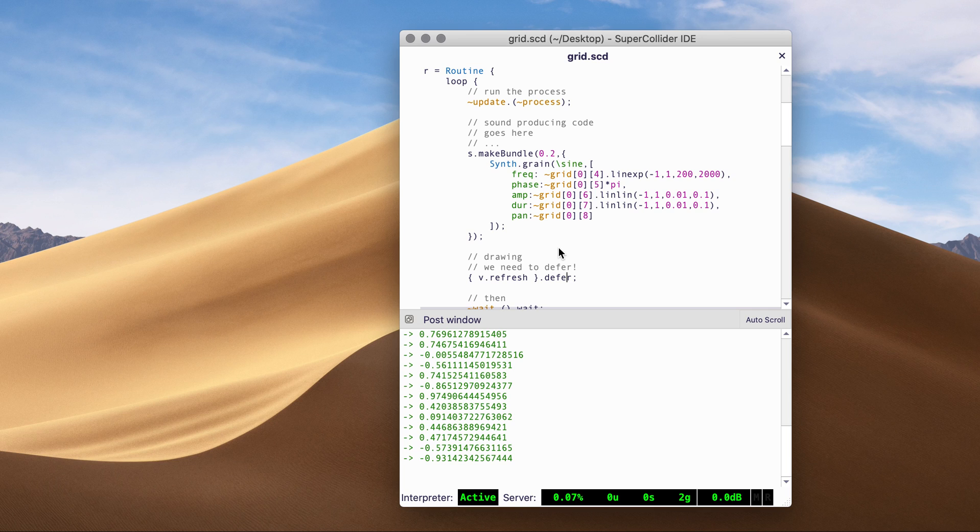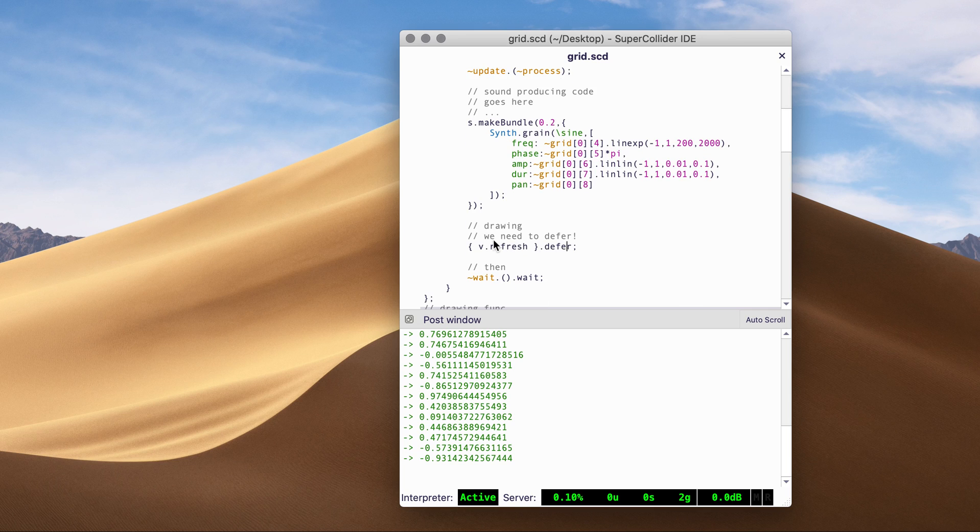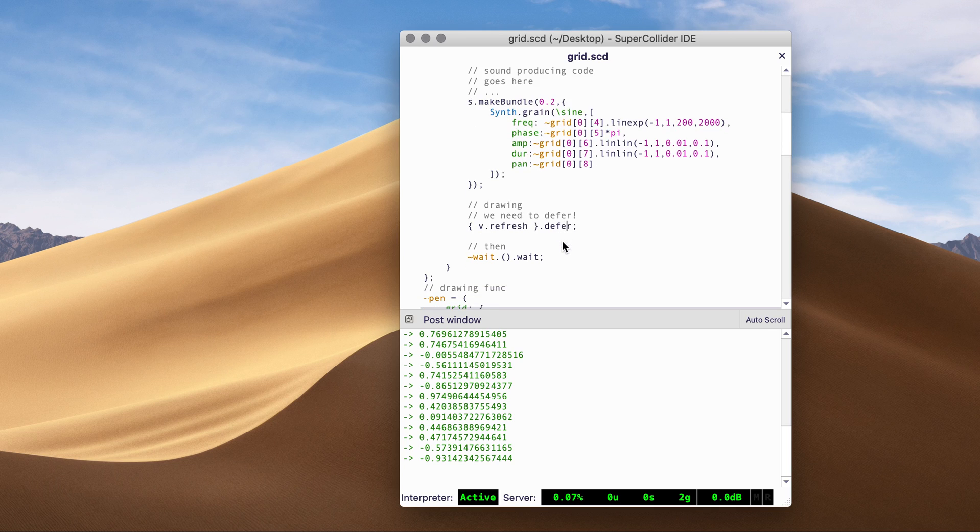That clock cannot refresh anything related to UI GUI. So it has to be deferred to the application clock.